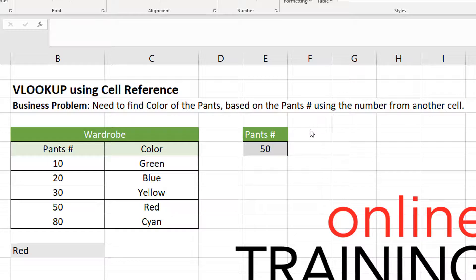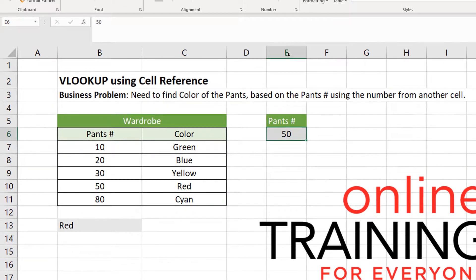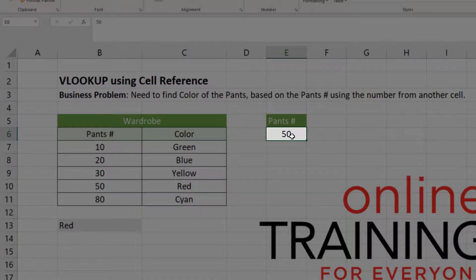We will be supplying the ID not directly inside the VLOOKUP formula, but from another cell. In our example, it would be cell E6, and this is where the pen's ID is located, which is number 50.